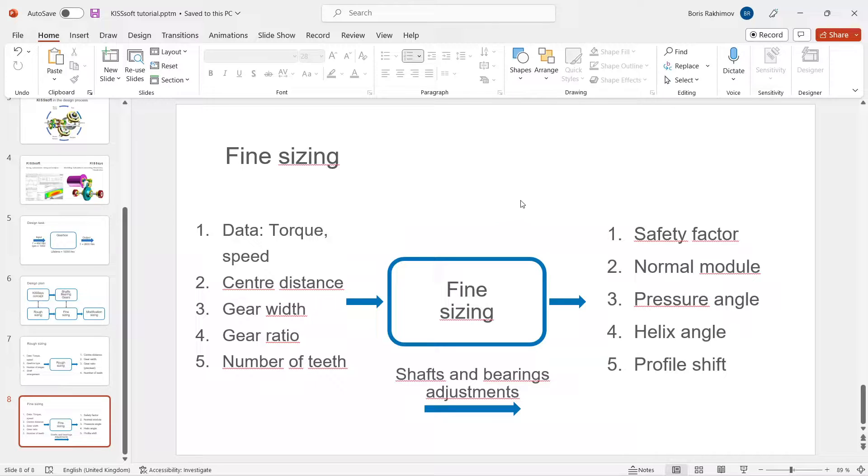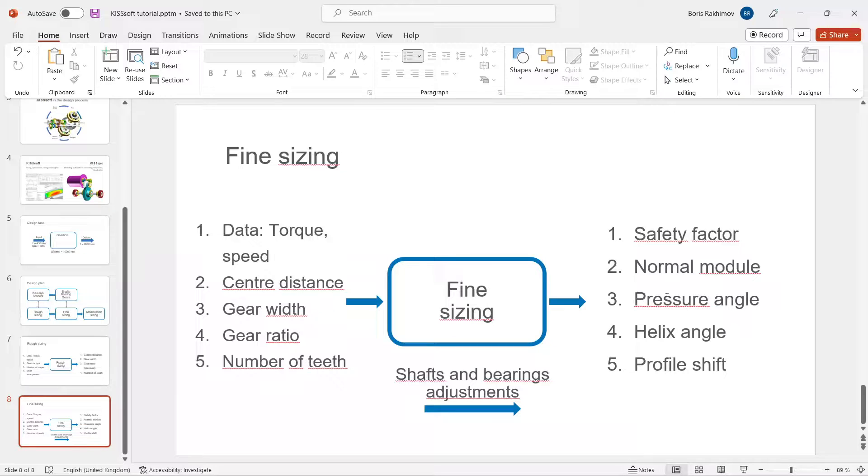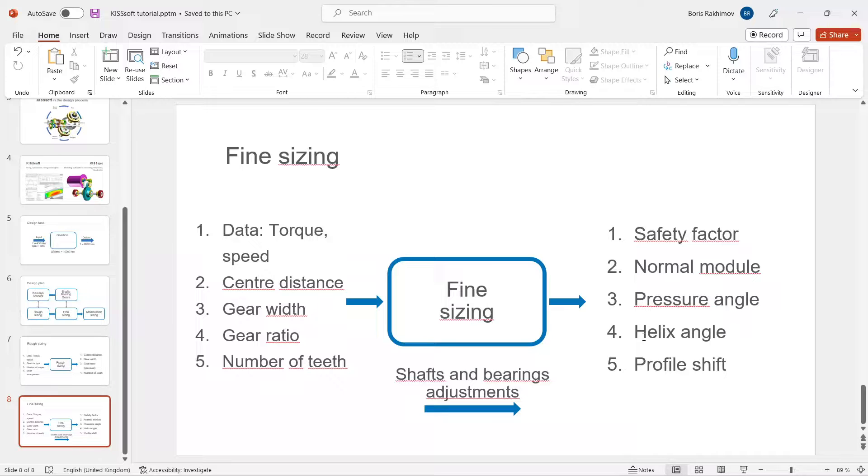As a result of fine sizing we will get the safety factors for every gear, normal modules for every gear pair. I think we will leave pressure angle as 20 degrees and we will range helix angle and have a look how it effects on our gear parameters, the gear safeties.